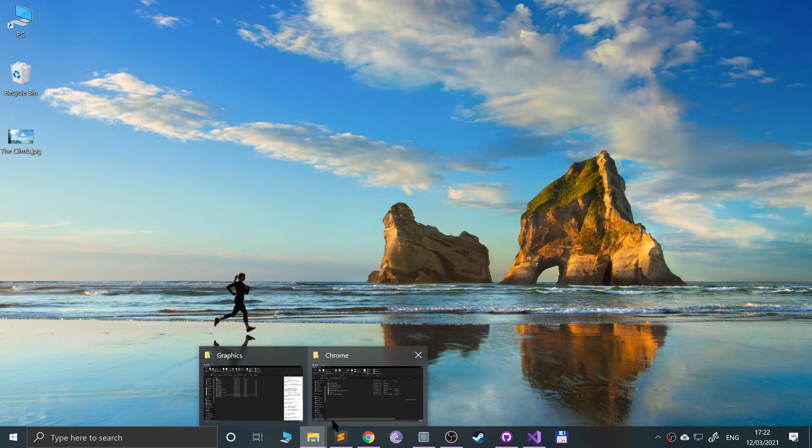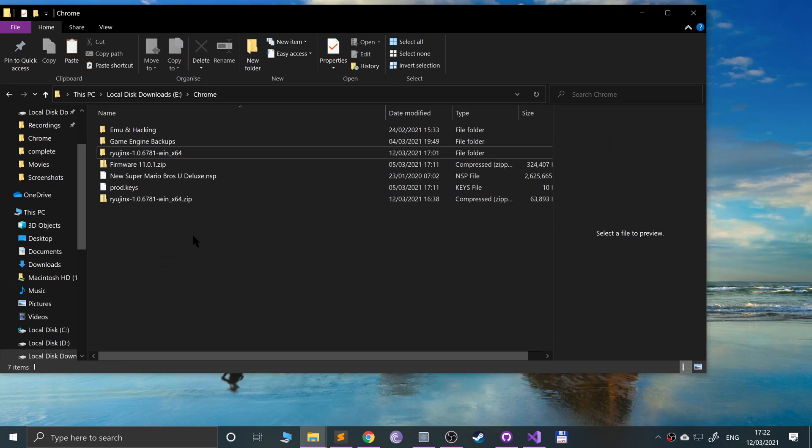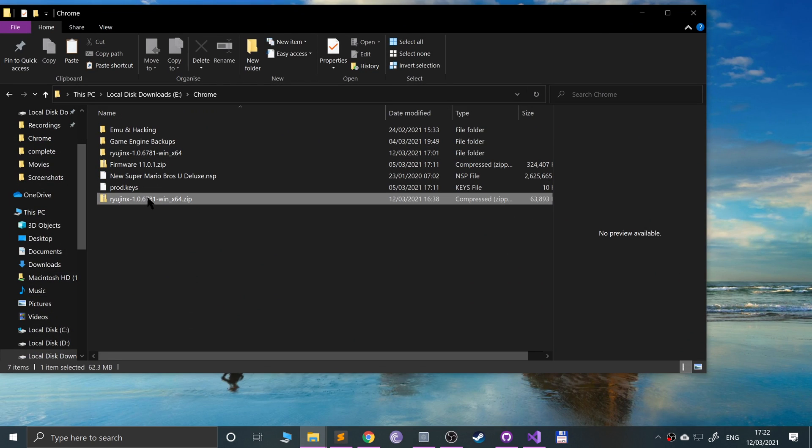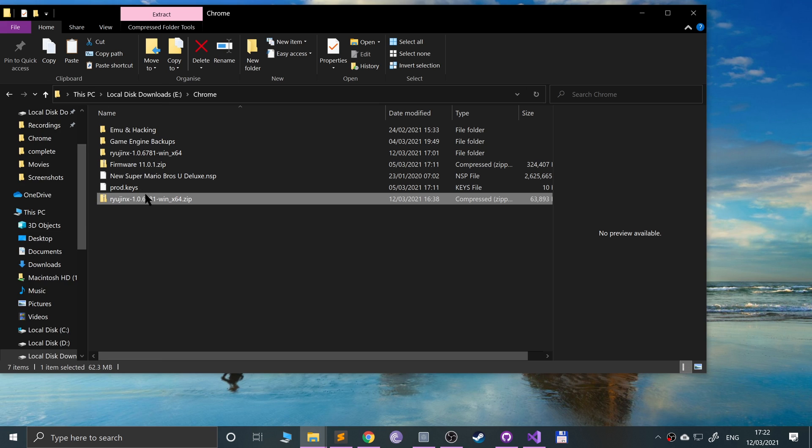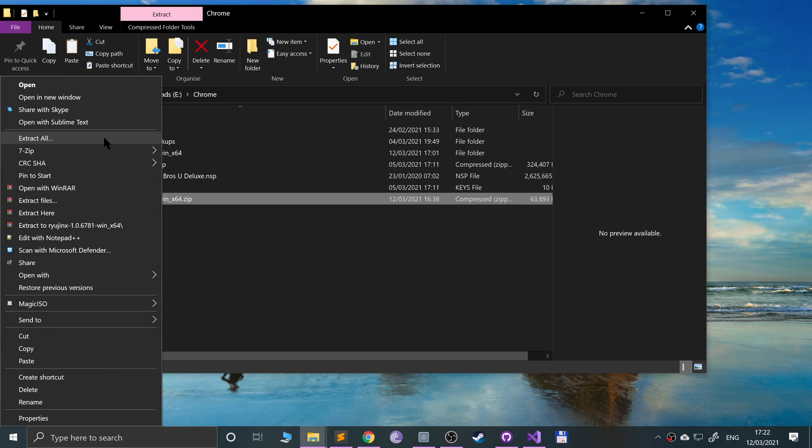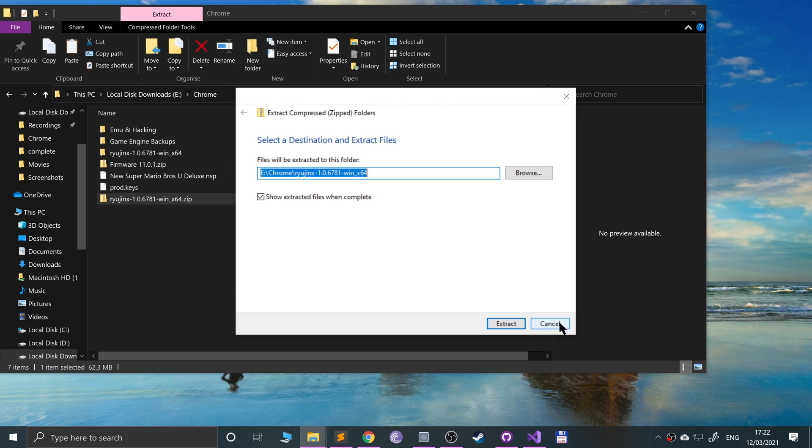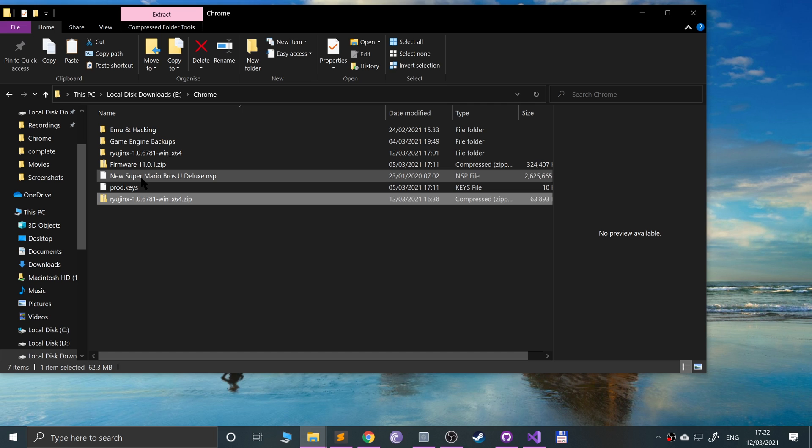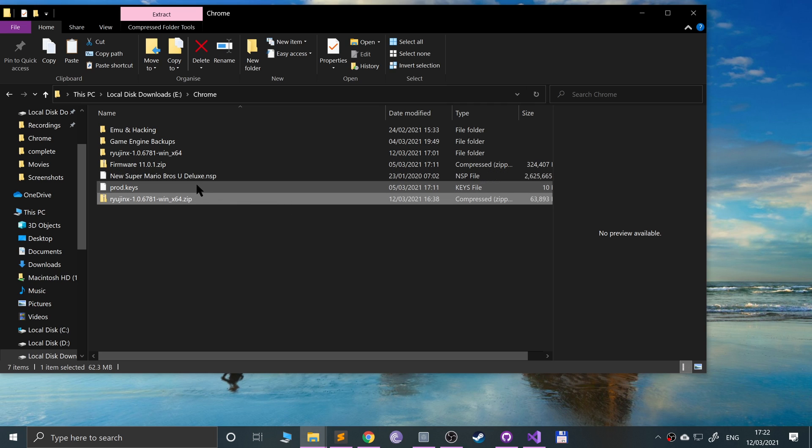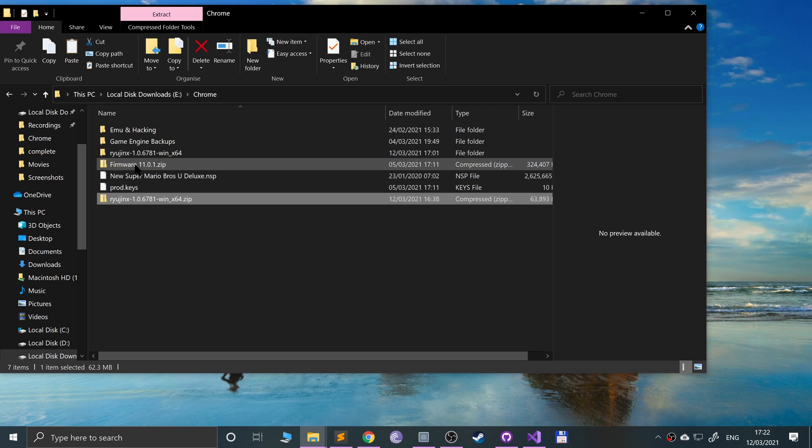Click the Ryujinx, go to Extract All, click Extract. I'm not going to do it because I've already got it right here. I've got the prod keys that I mentioned and the game in dot NSP format. Dot XCI works as well. The firmware, which is also a zip folder file, you don't need to extract that. You can leave that as is.